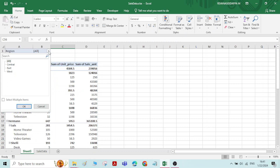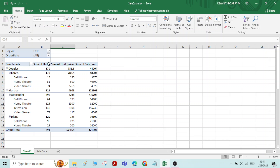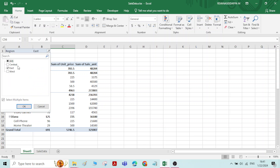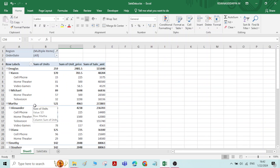In this data if you want to know, for a particular region — say the branch situated in the east direction — what business has happened, go to the Filter, select Region, check Select Multiple Items, and select only East. Now it will give only the data related to the east branch. If you want to know the total data for both east and west branches, select both and say OK — it will give the respective data.